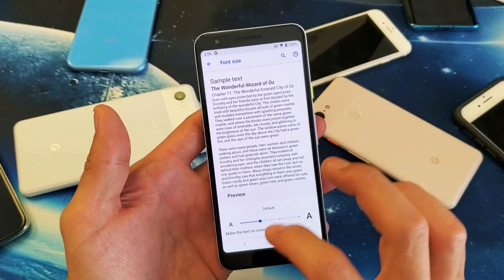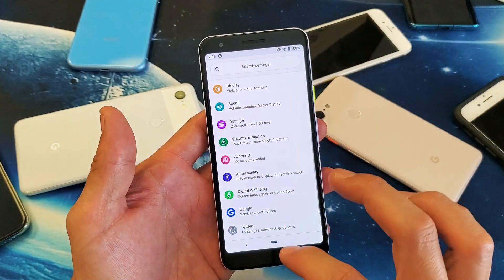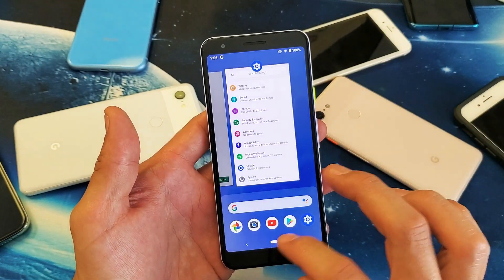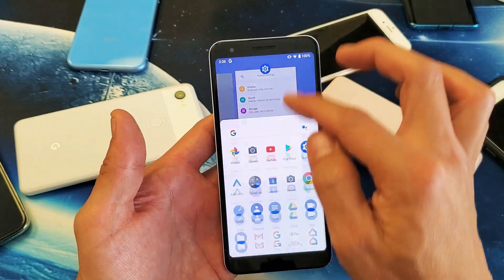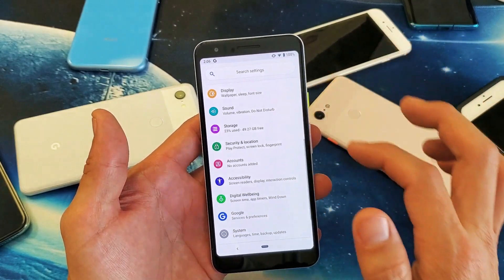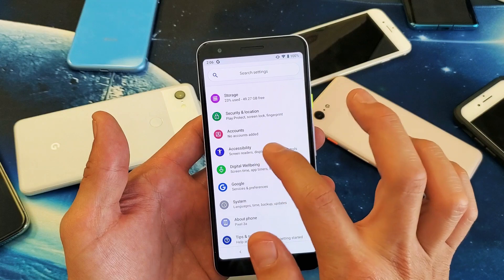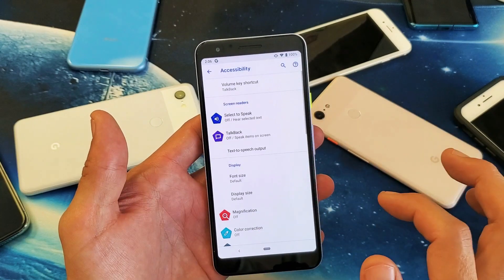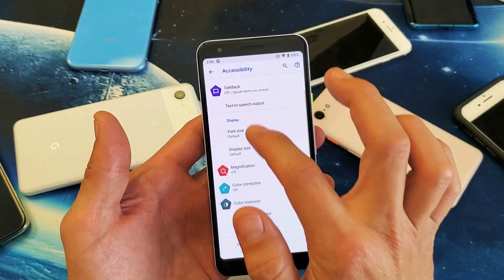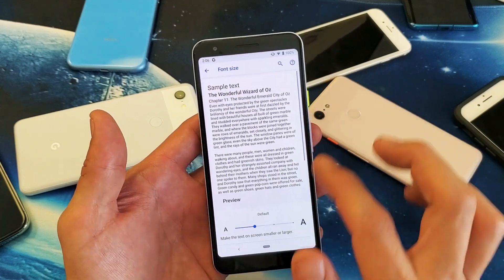First thing you got to do is go into your settings. Go ahead and scroll up, go to your settings, and then from settings what you want to do is scroll down, go to Accessibility right there, and then from here go down under Display — it says Font Size. Tap on that.